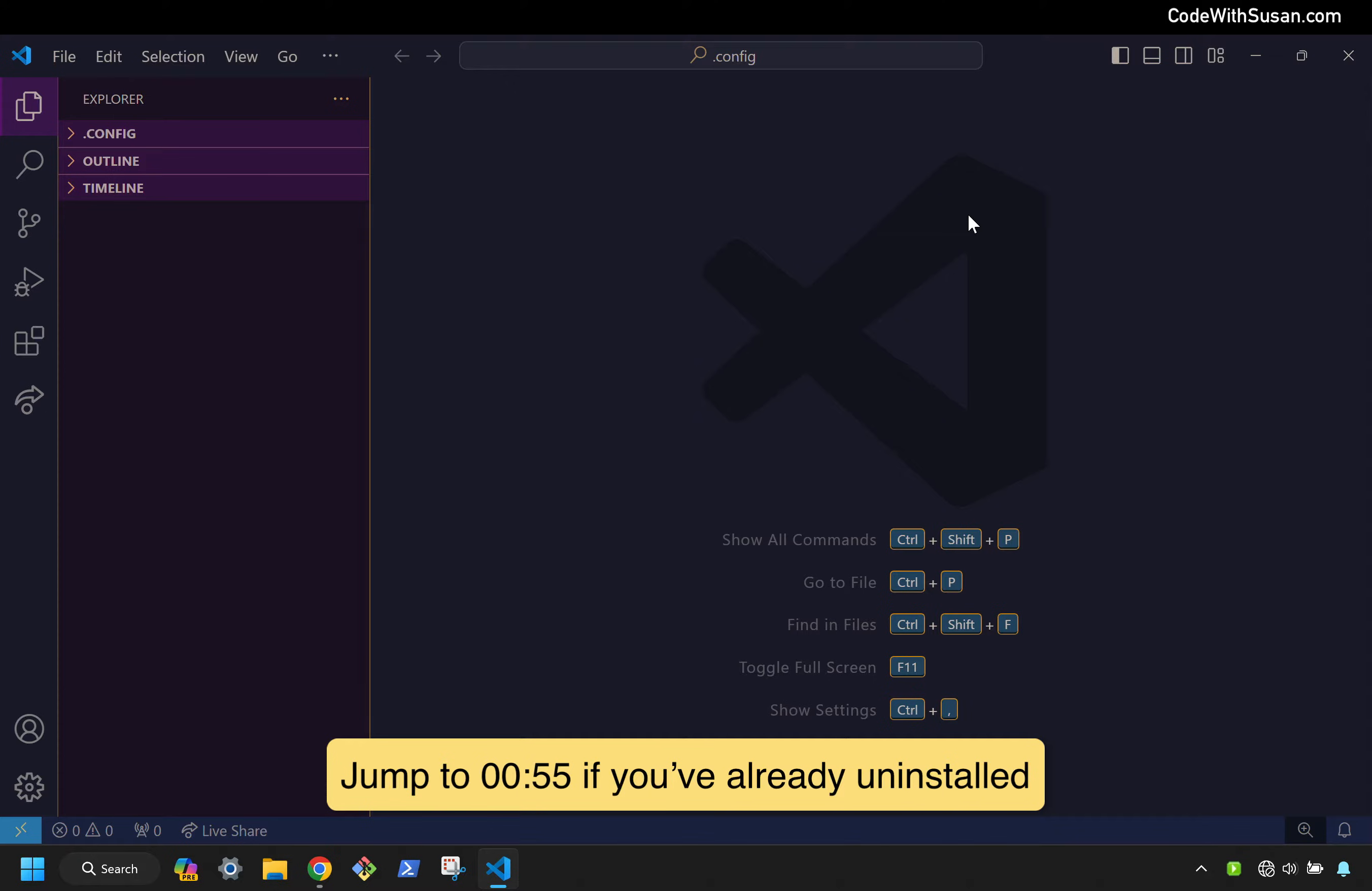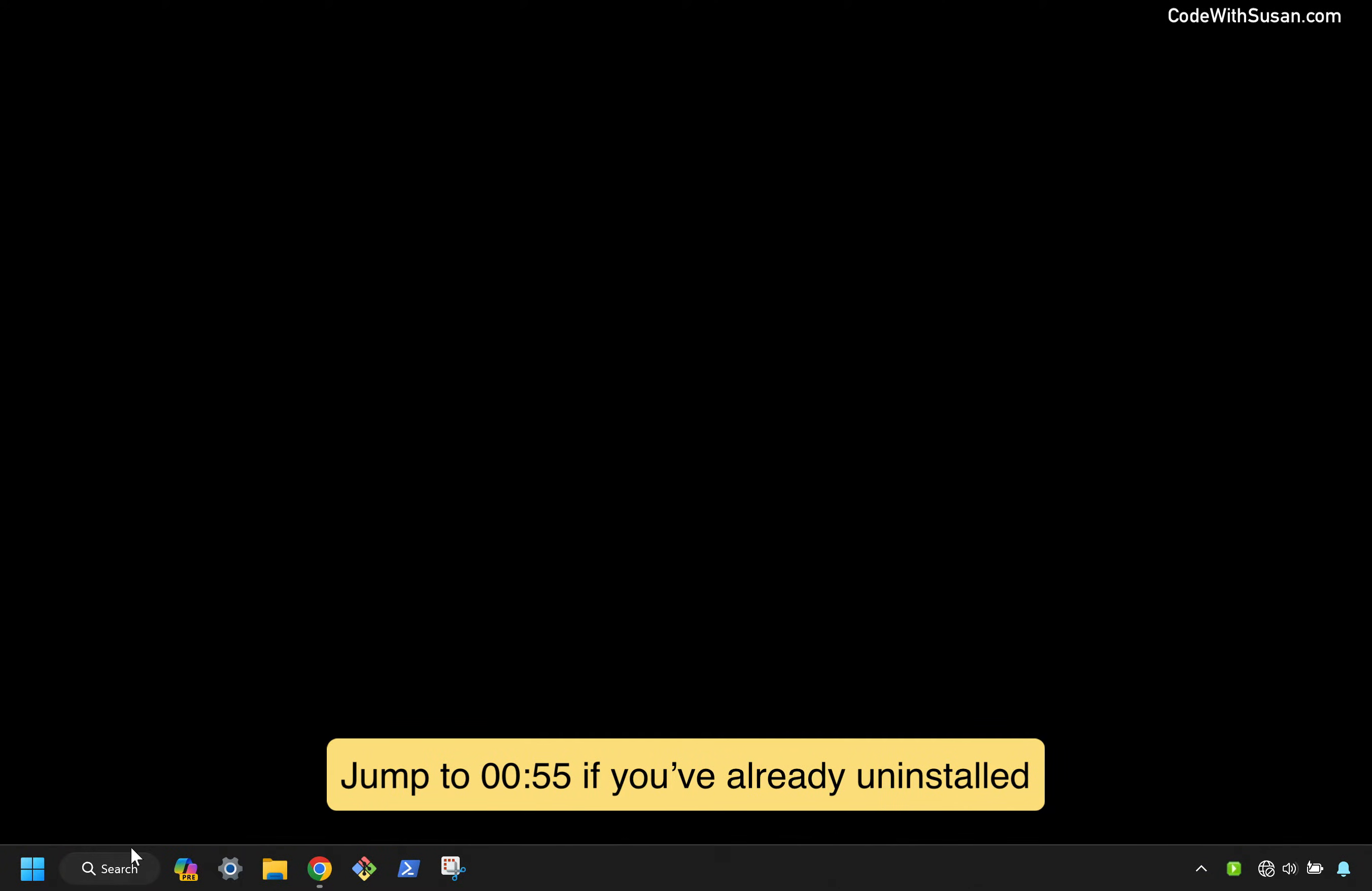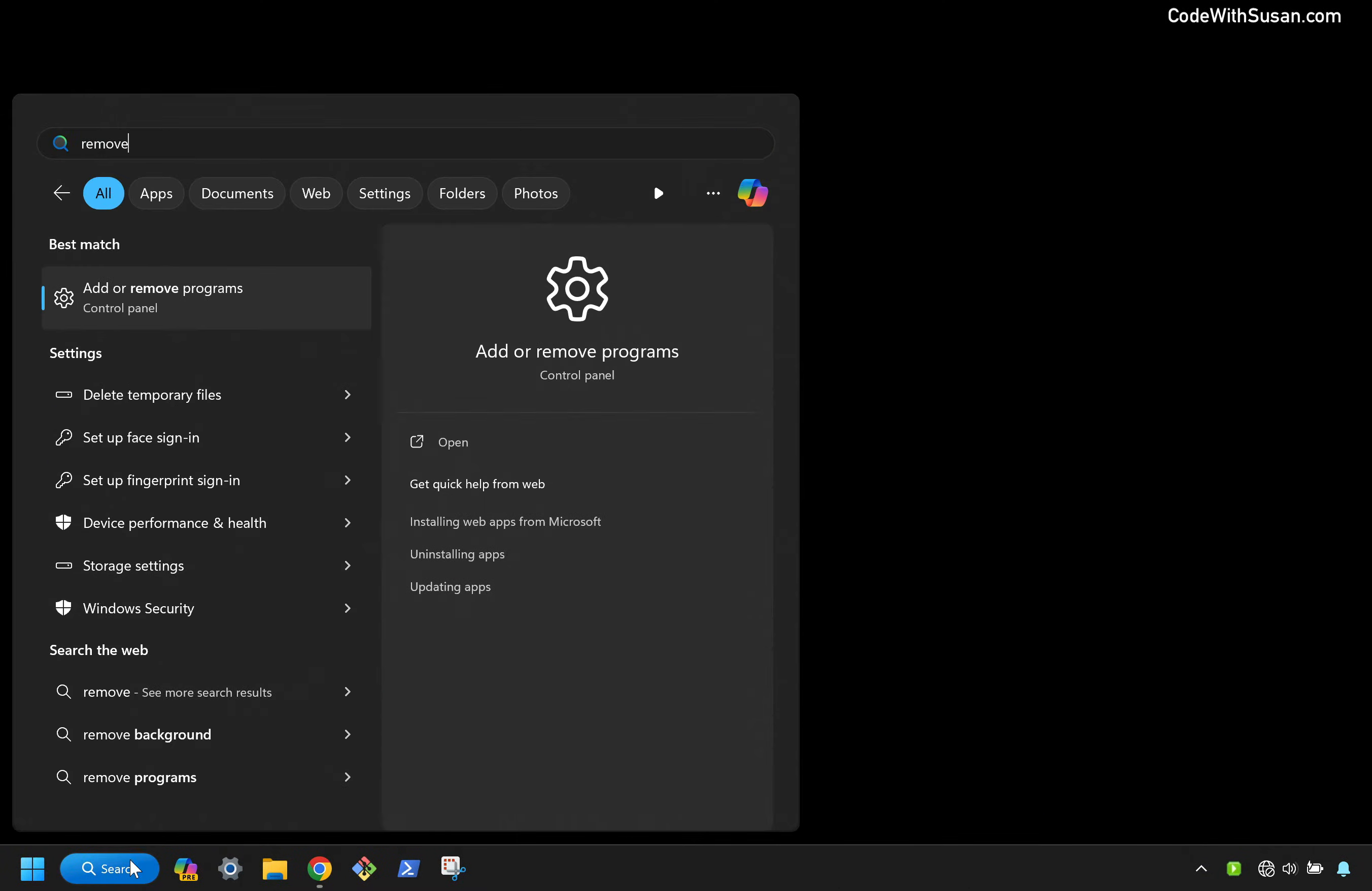Step one, we are going to start with uninstalling the program. So let me close it out. And then I'm going to search for remove and find the option to add or remove programs in my control panel.